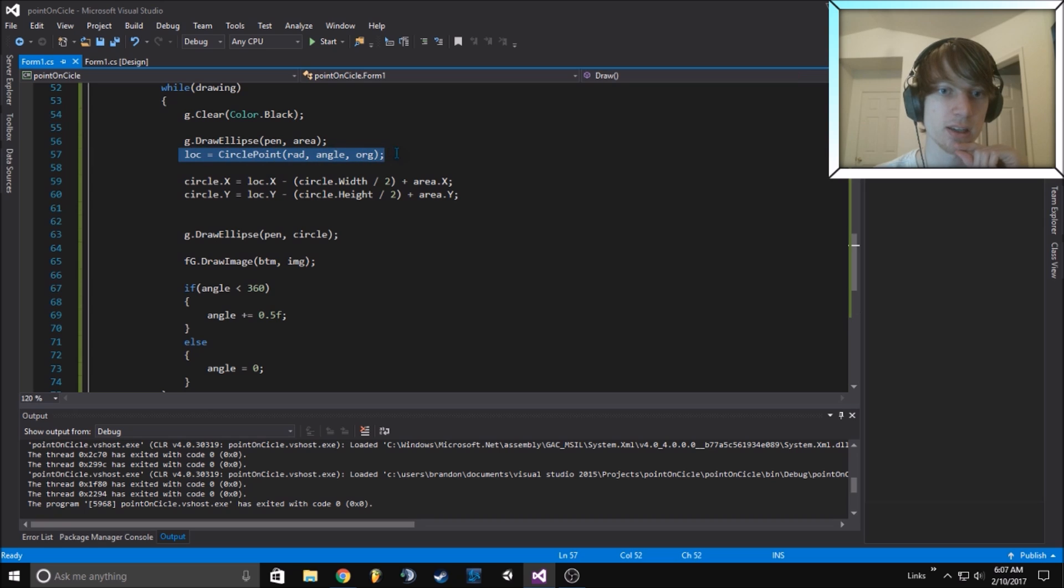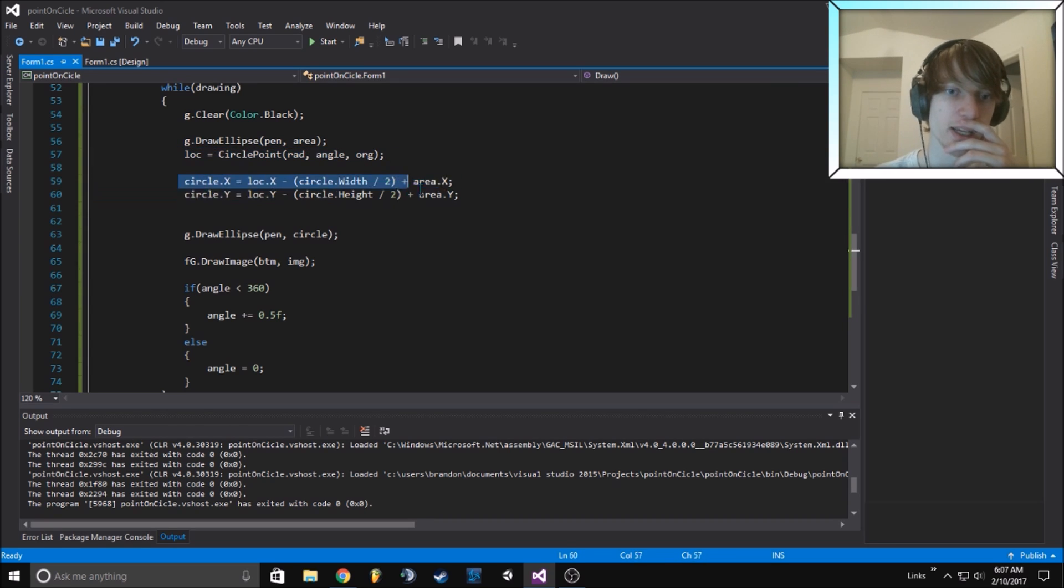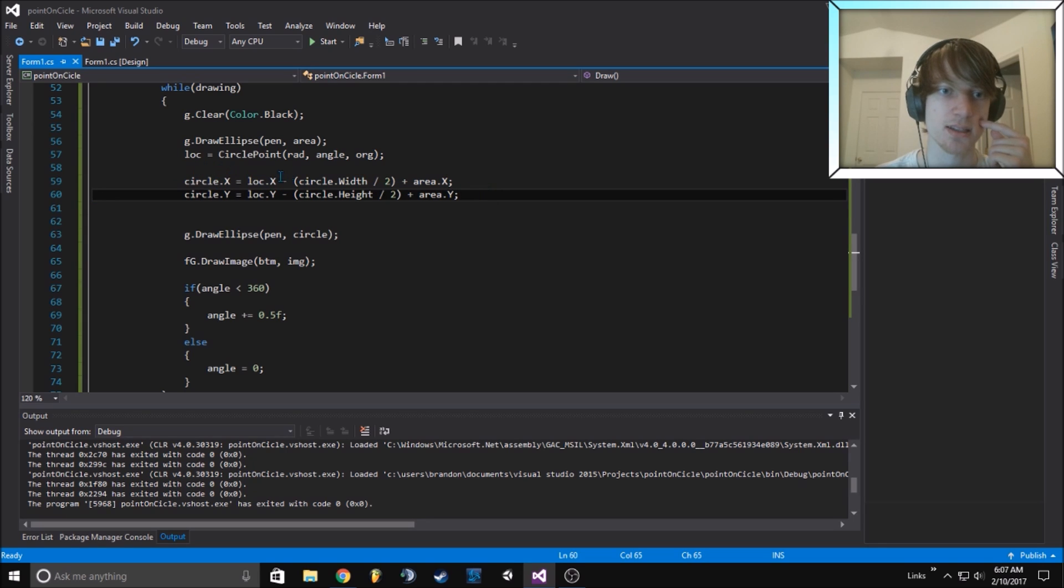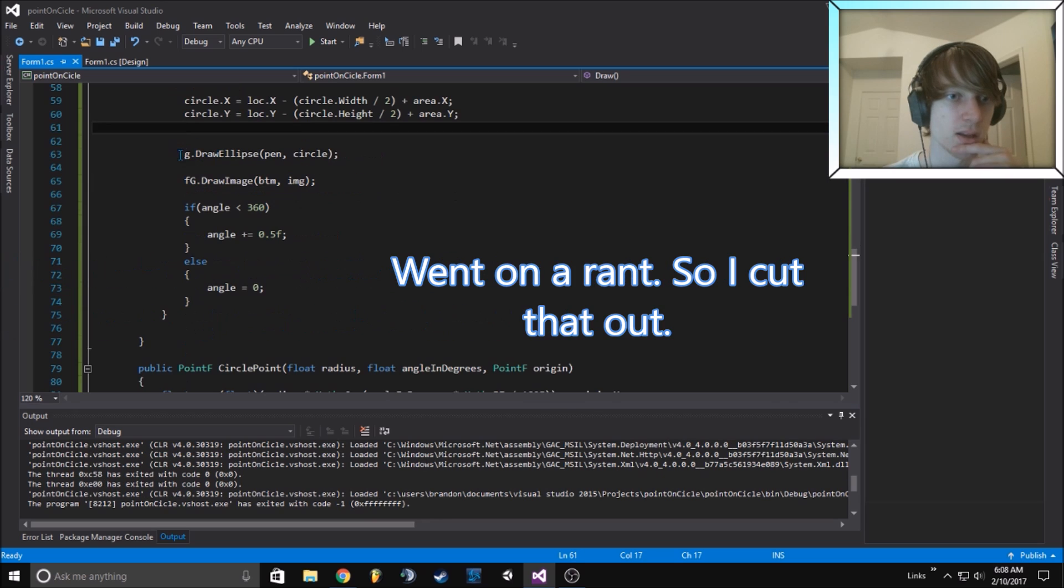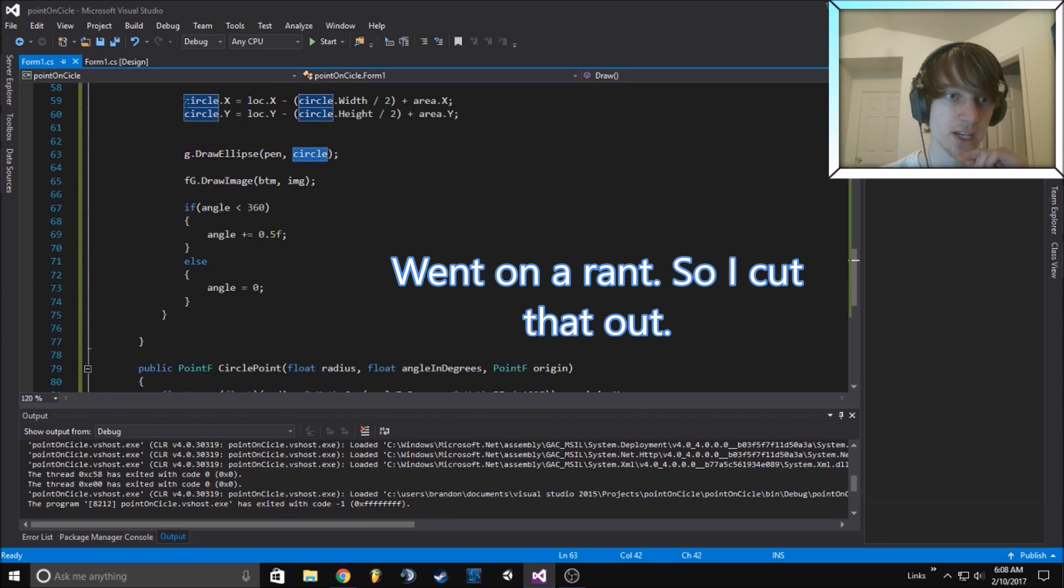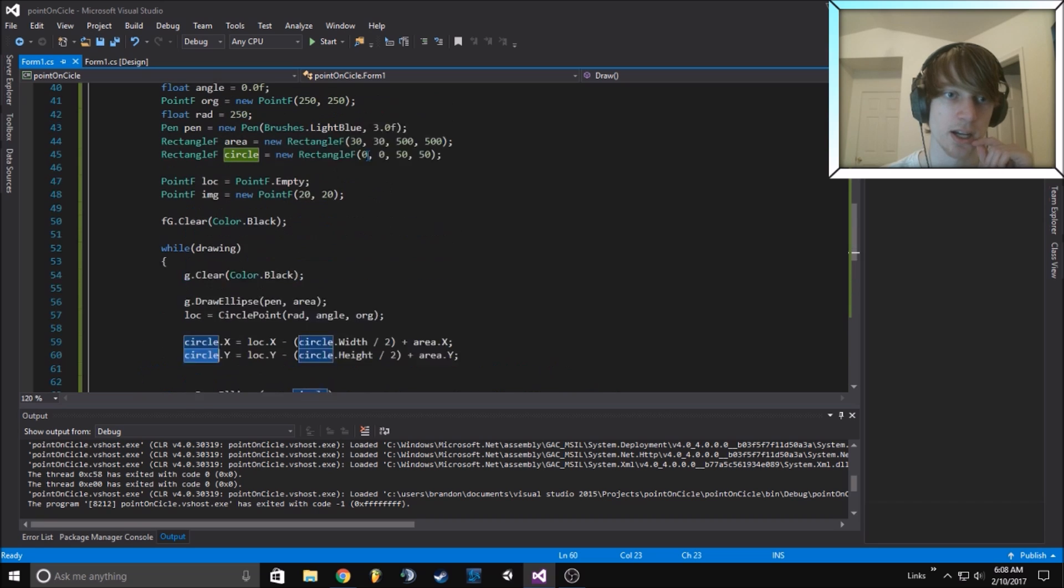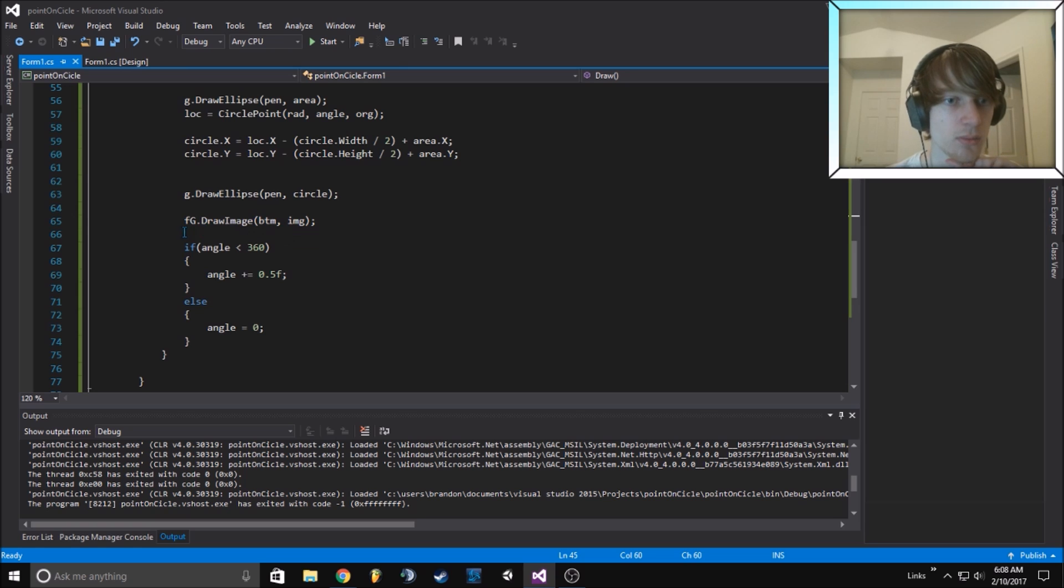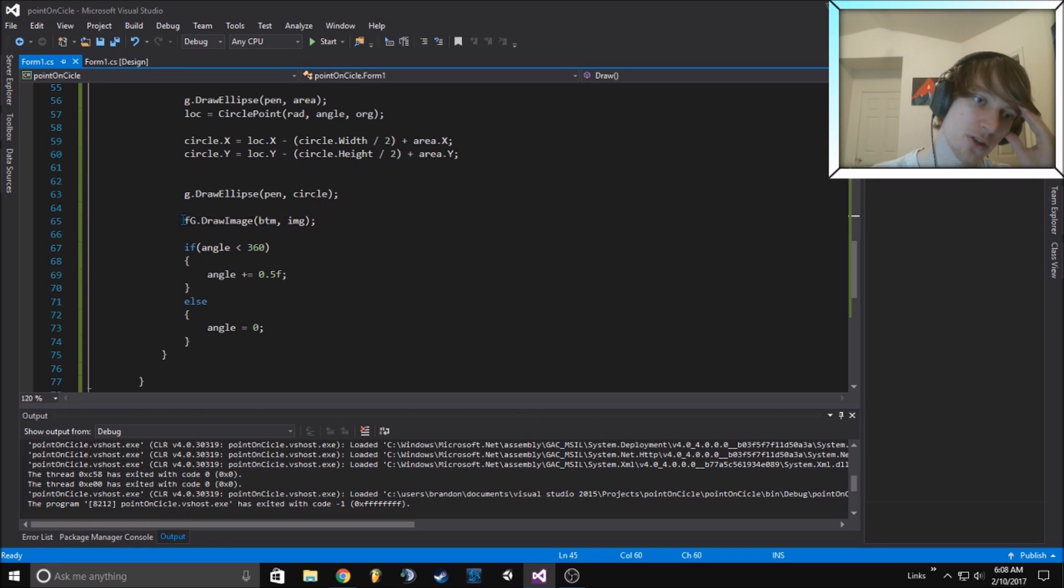We do our calculation, we figure out where it needs to be drawn, and then we recalculate. We draw that ellipse at the circle location that we've just calculated here, and the width stays 50 in that case.